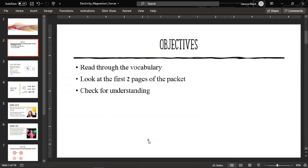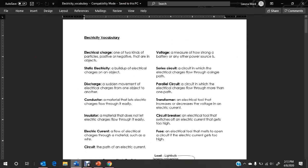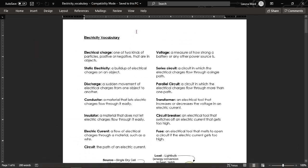Here are today's objectives. We're first going to read through the vocabulary so that we understand, as we're talking through the slide, what all these words mean. Then we're going to look at the first two pages of lesson one. Make sure you have your packet with you and your pencil. I encourage that you take notes on the packet and not on a separate piece of paper. So I'm going to switch screens so that we look at the vocabulary first.